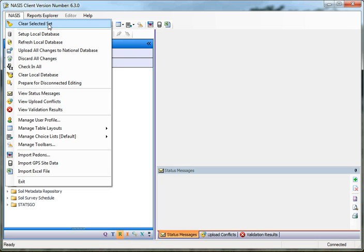A Selected Set is the information contained in the Editor panel. NASIS is a client-server application, meaning your computer runs a piece of software and has a local database — a SQL Server Express database loaded on your system. It mimics the same database that's up on the Kansas City National Server. You have to run a query on the national server, download data, and install it in your local database. Then from your local database, you run a query to retrieve and filter the information you want to put into your Selected Set or Editor grid for reviewing or working on.